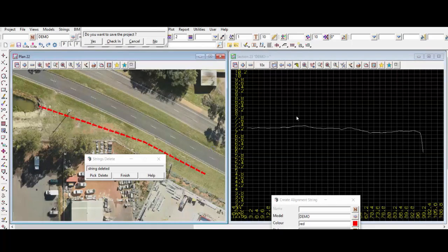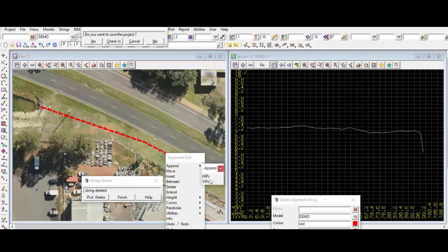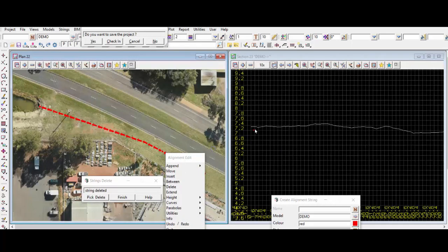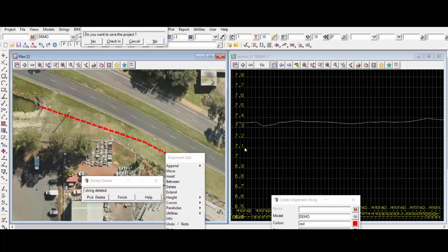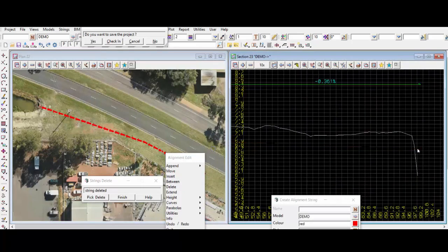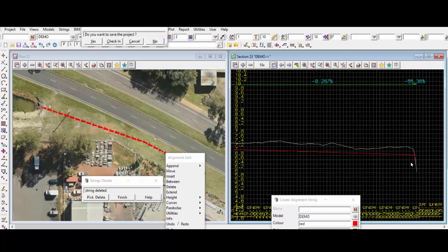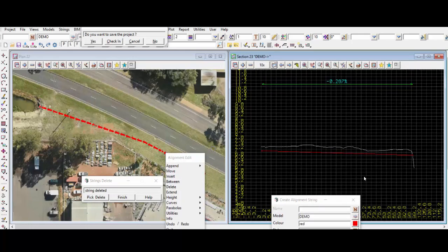Let's profile our drain line. Right now it doesn't have any vertical data — it's just a horizontal alignment. Let's go F6 to edit the line and put in some vertical points. We'll go around 200 to 300 depth to the basin, then finish that panel.